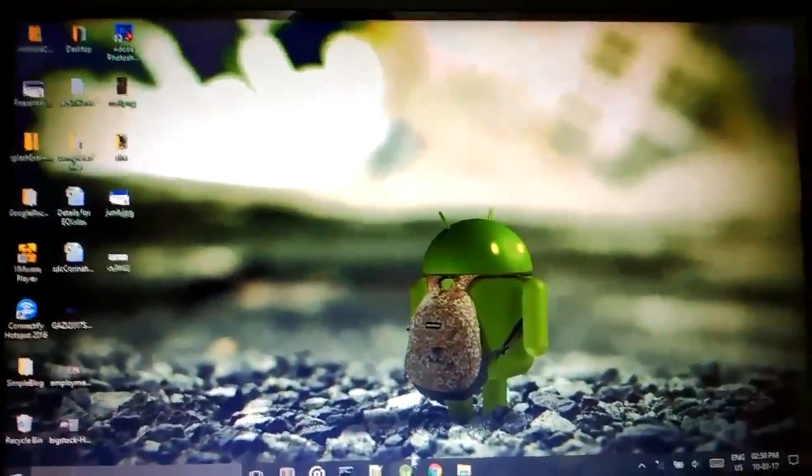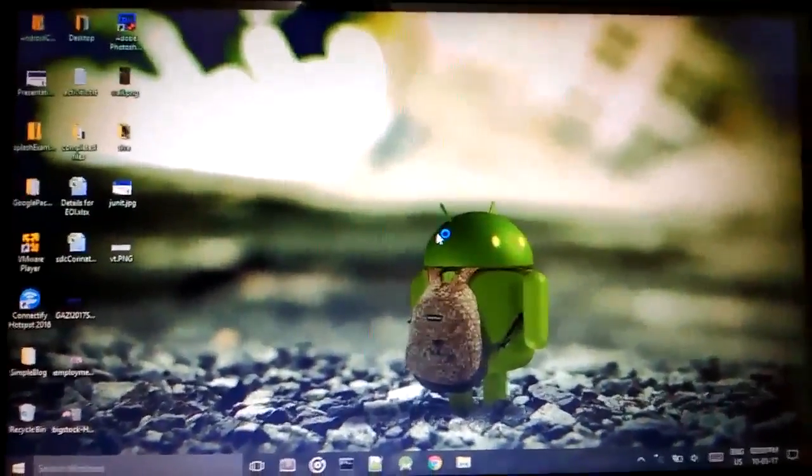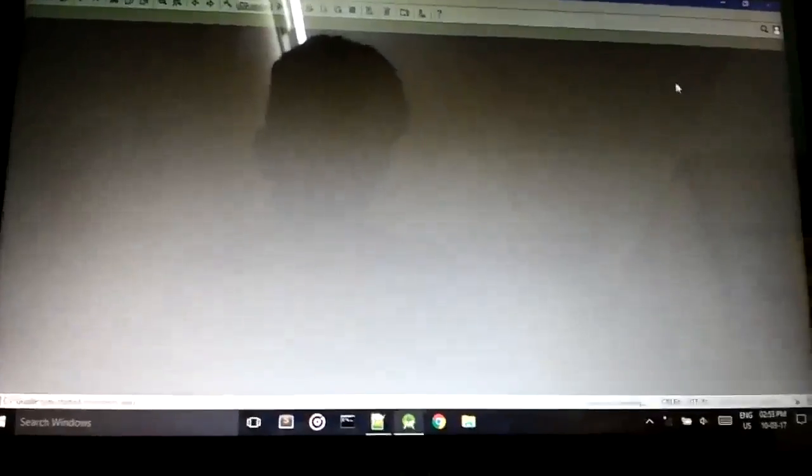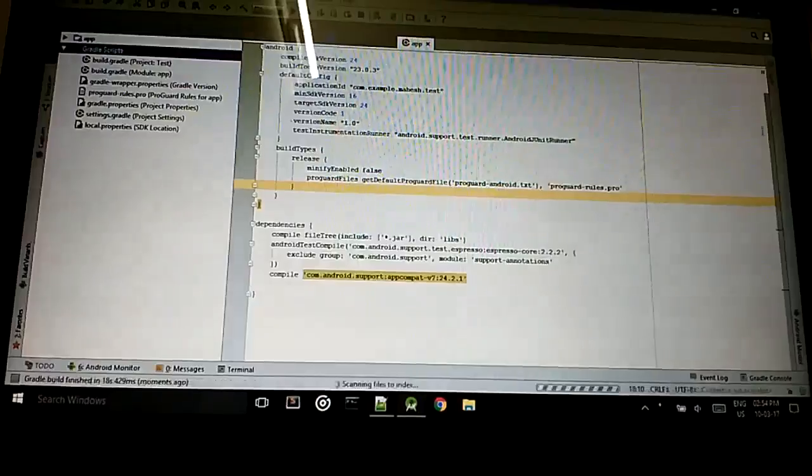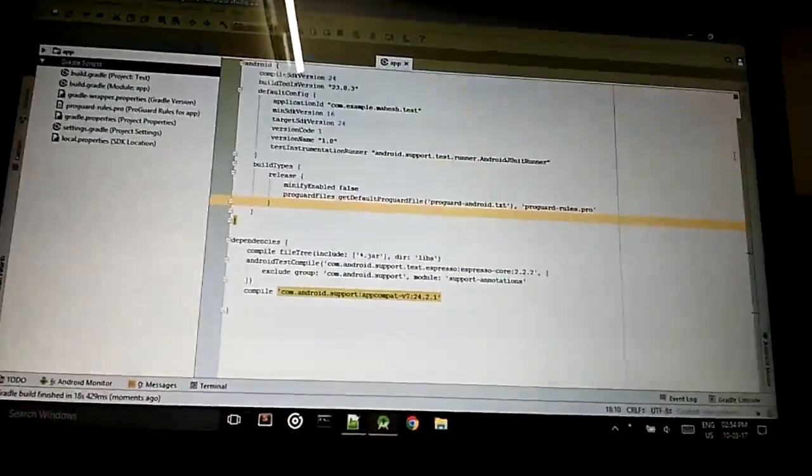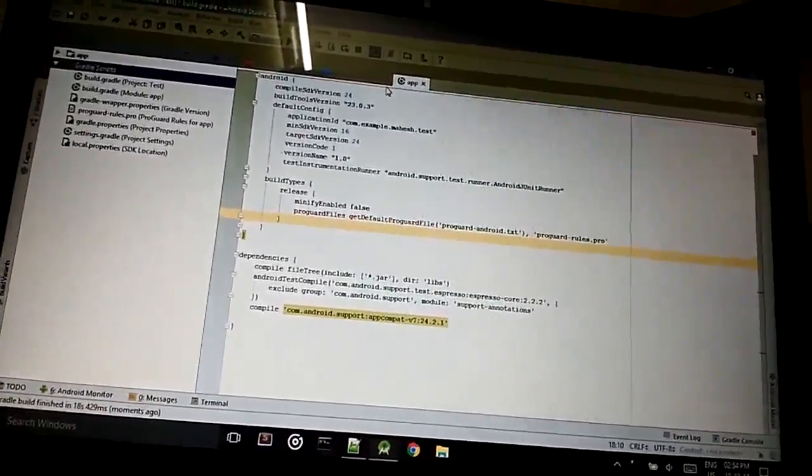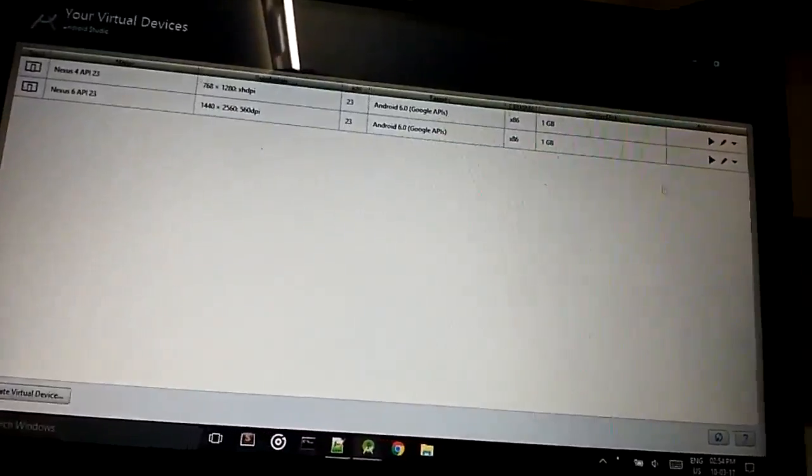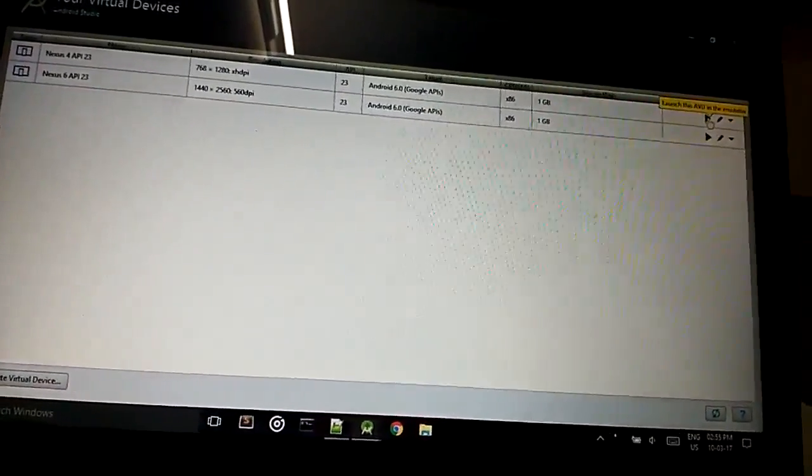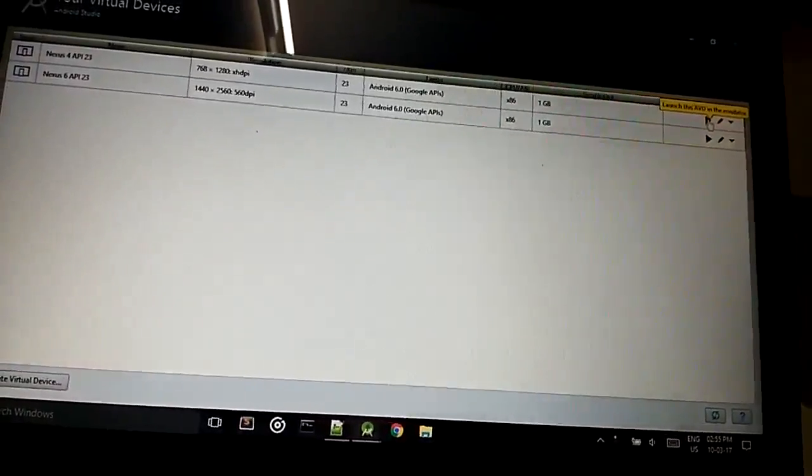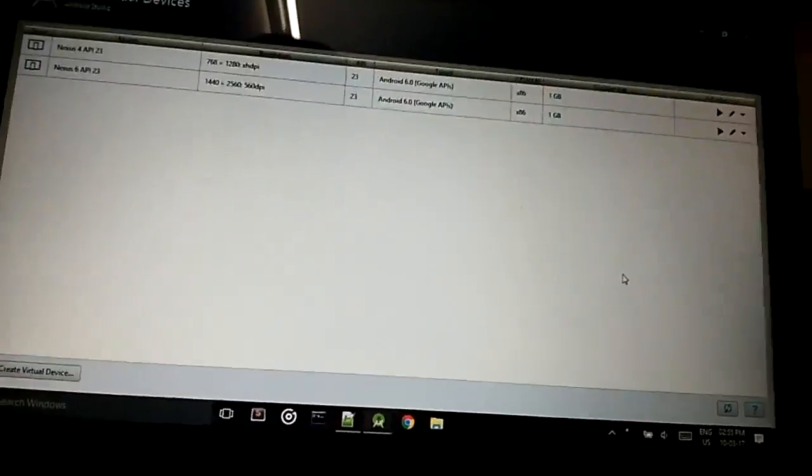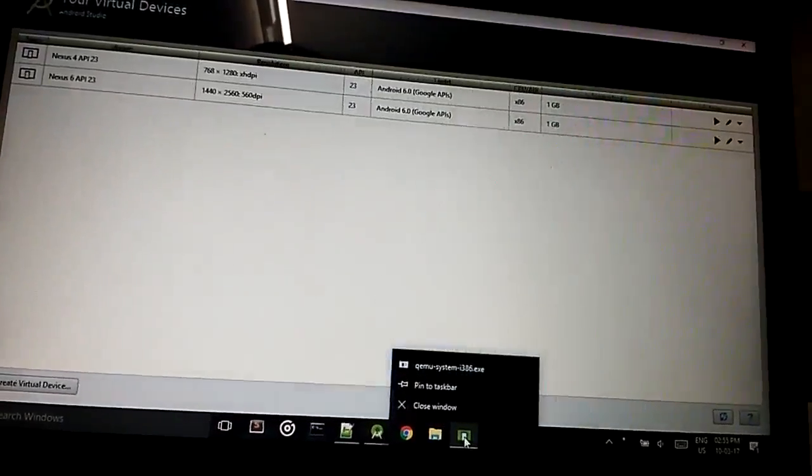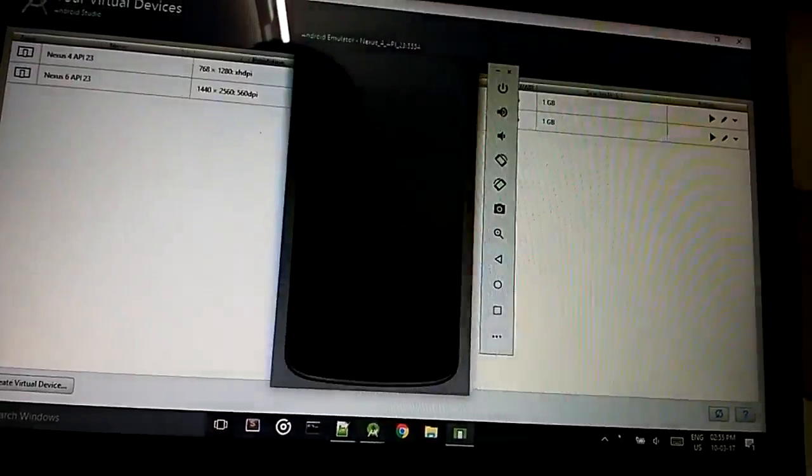Just wait. Open your Android Studio. Okay, it is open. Then we will try to open emulator. Okay, it will open.